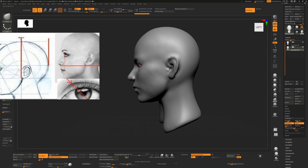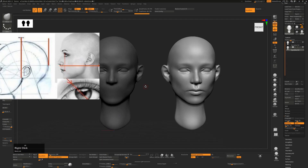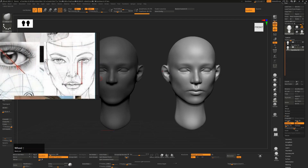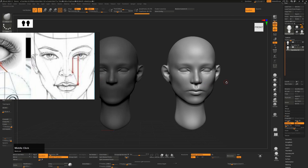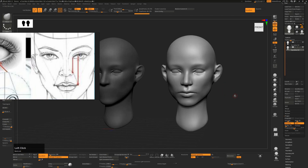Looking from the front, as a general rule, mouths will come out to roughly where the iris is. That's not always the case — it depends on ethnicity, whether a person has a big mouth or small mouth, big eyes or small eyes — but it's a good general guide.